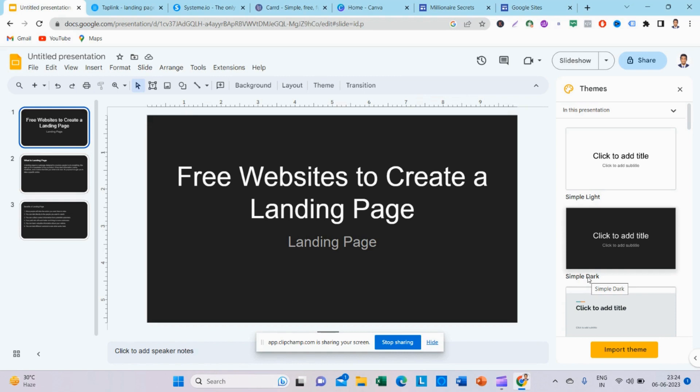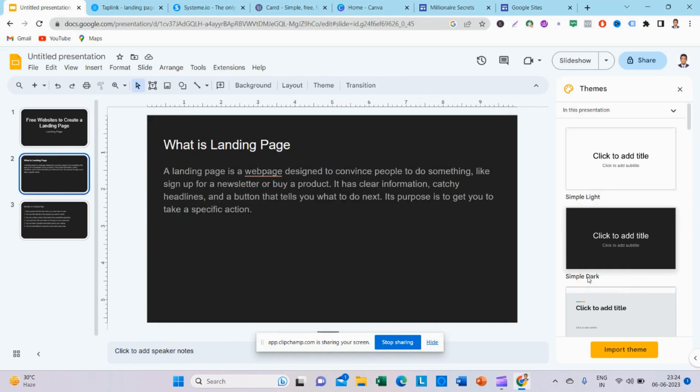What are the benefits of a landing page? A landing page is a web page designed to convince people to do something, like sign up for a newsletter or buy a product. If you are using a web page, you can use it for signups or a product or service. It has clear information, catchy headlines and buttons that tell you what to do next.